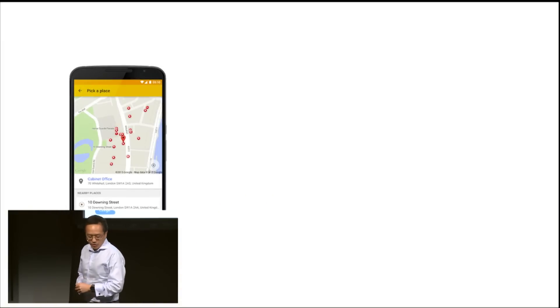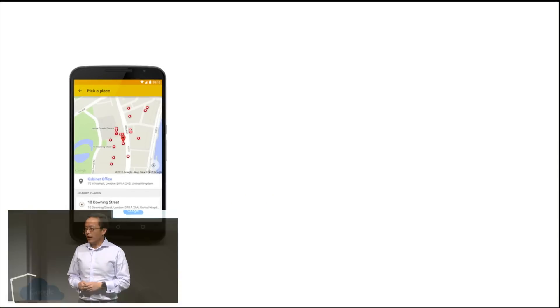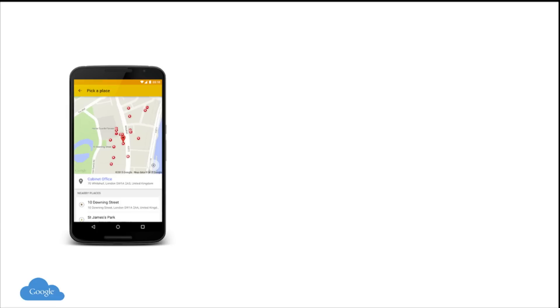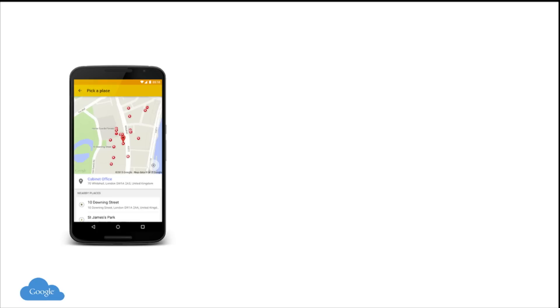Next I'm going to talk about the Proximity Beacon API. With the Proximity Beacon API, you can register your beacon with Google services. Not only will that increase the visibility of your business on Google service, but also any application that's developed on top of it.